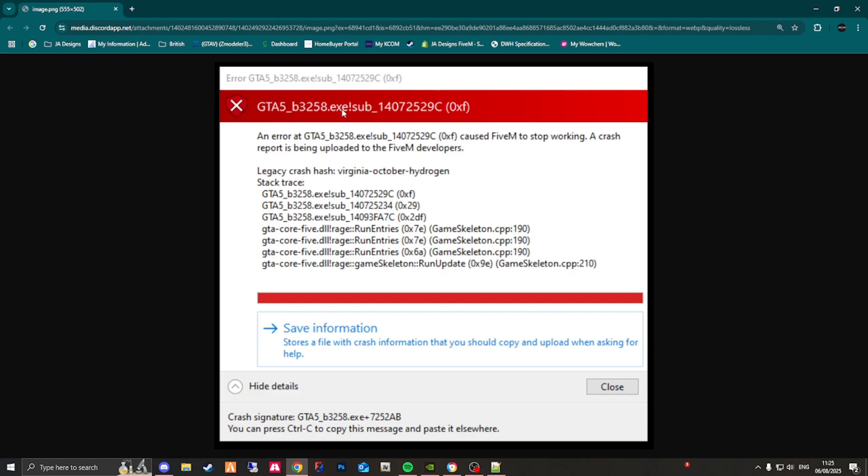Now to fix this, all we need to do is simply change this game build. Changing this game build will allow us to essentially have more YMT slots as the newer ones tend to have less YMT slots currently. So until we see a game build which has more YMT slots, I recommend changing this to something like 2612 or 2699.